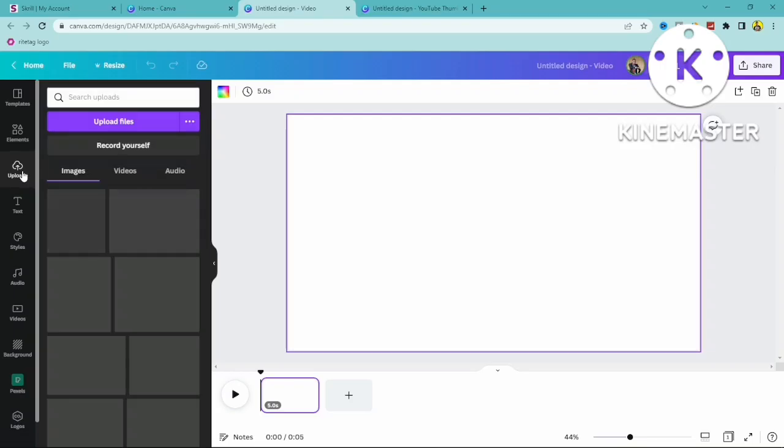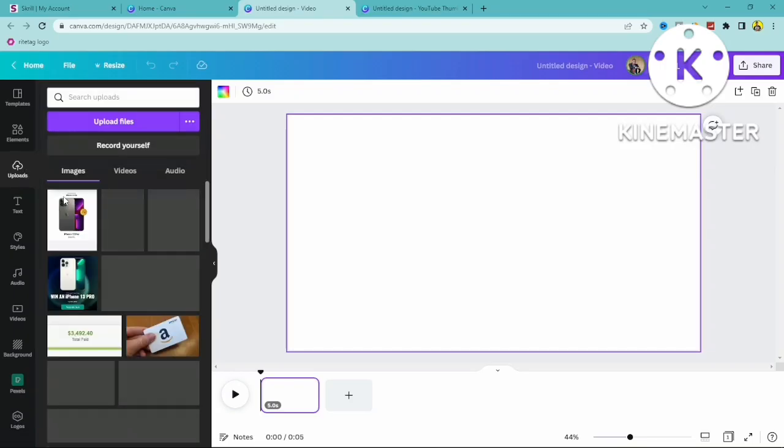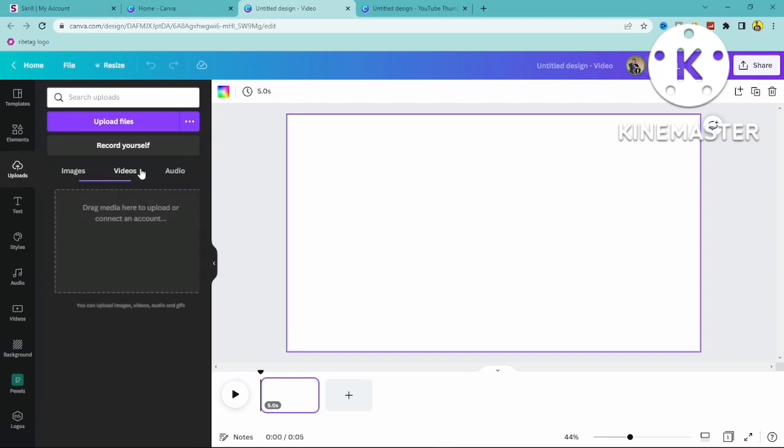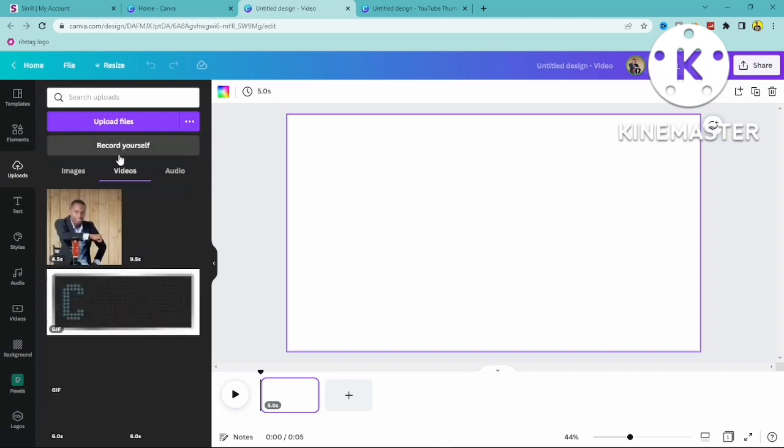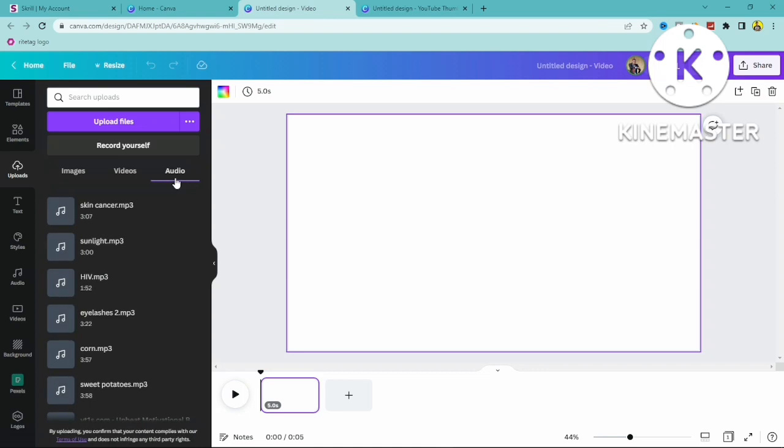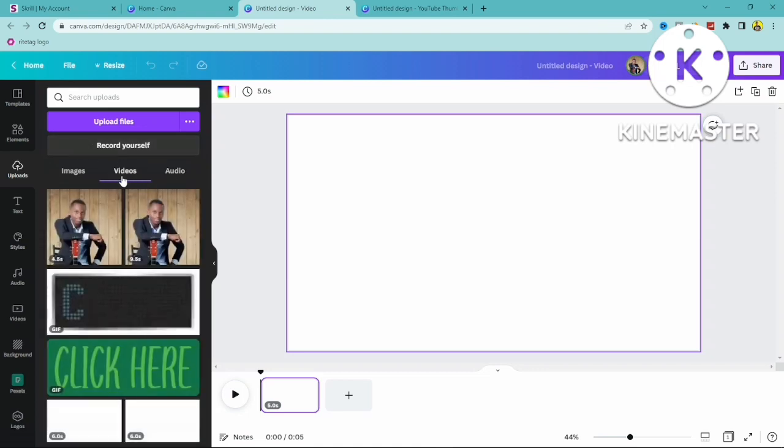straight to upload and as you can see you can record yourself for audio. In the course of this video we're making use of videos so I'm just going to click on